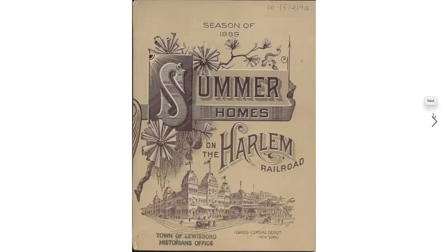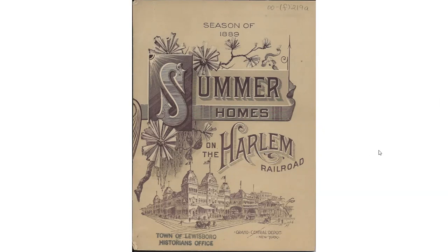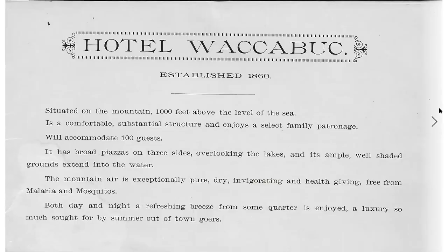Now we come to the second half of the 19th century, when Wacabuck, Goldens Bridge, and Cross River became summertime destinations to escape the horrors of New York City. The Harlem Railroad promoted people coming up the line and spending two weeks in the country. This is the front of a brochure from the 1889 season in which the Hotel Wacabuck was advertised — this is a different building from the Wacabuck Inn that became the Country Club, located right at the western edge of Lake Wacabuck.